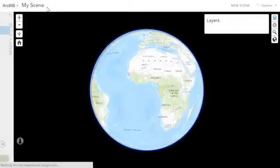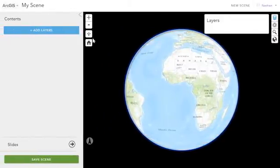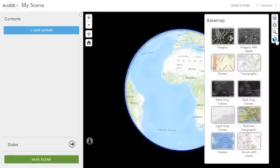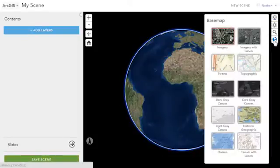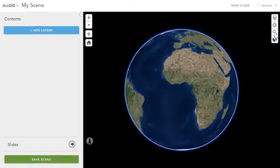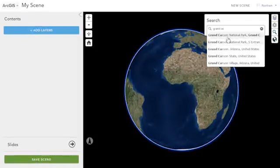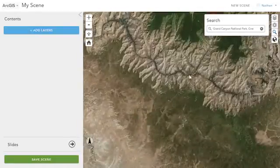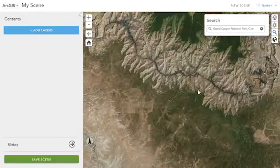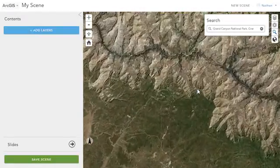You can now share 3D content as web scenes directly from your online contents page. Once you've created a new scene, you can start configuring it, including changing the base map, and then start adding some extra information to it.